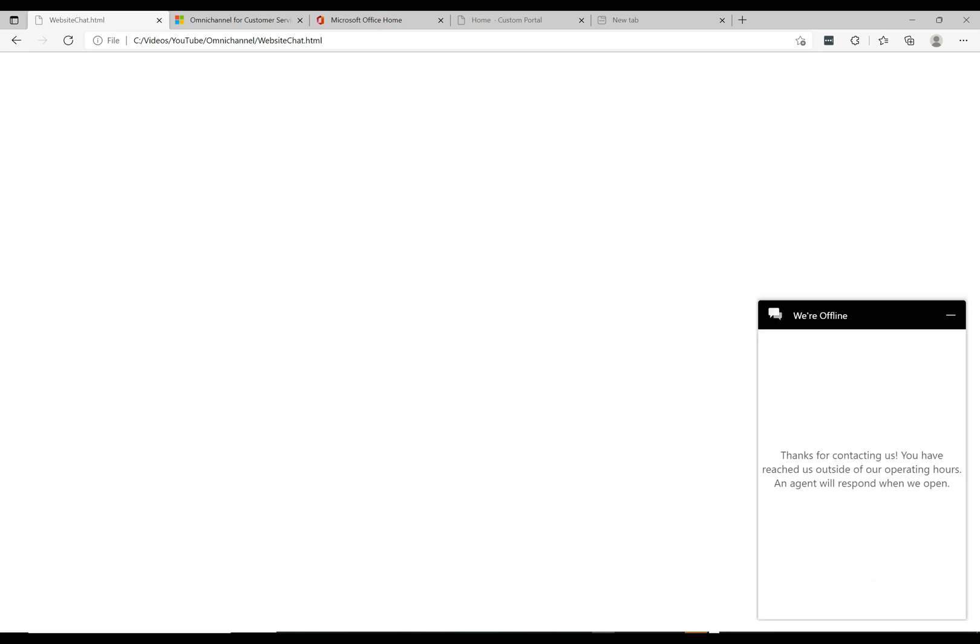We're on the chat widget now and we can see here on the bottom right the chat widget. We have it's now showing us a black icon and we can see here it says we're offline and no agents are available. So that's the offline chat that it's showing here. If a customer were to click on this we can see here that they get this message: thanks for contacting us, you have reached us outside of our operating hours, an agent will respond when we open. That's the operating hours message that gets displayed.